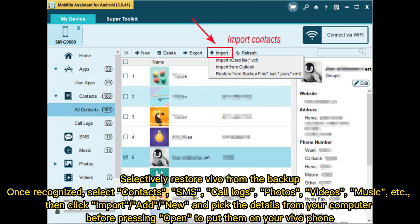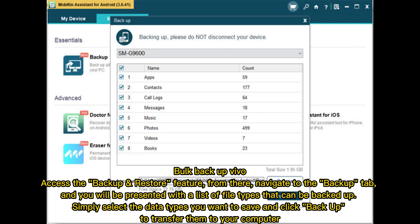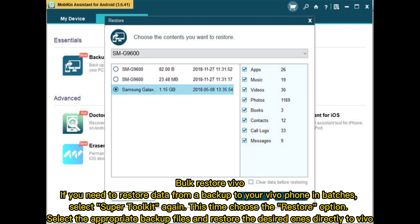Then click Import, Add, or New and pick the details from your computer before pressing Open to put them on your Vivo phone. For Bulk Backup, access the Backup and Restore feature, navigate to the Backup tab, select the data types you want to save, and click Backup to transfer them to your computer.